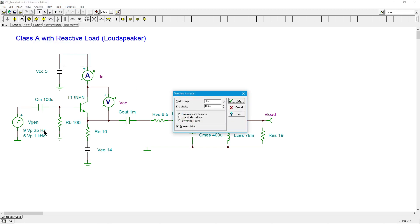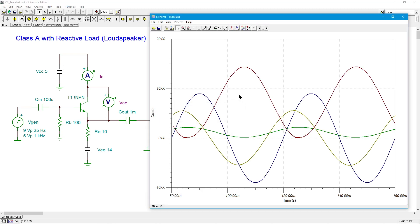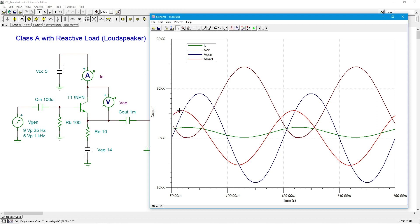Okay, so first, let's just do a transient analysis here. So I'm going to be doing this at 25 hertz. This is the first one. I've already set this up, 9 volts peak, 25 hertz. And this is going to give us pretty much a full swing on our output right before clipping. So 25 hertz, we're going to see a couple of cycles here from 80 to 160 milliseconds. Boom, there we go.